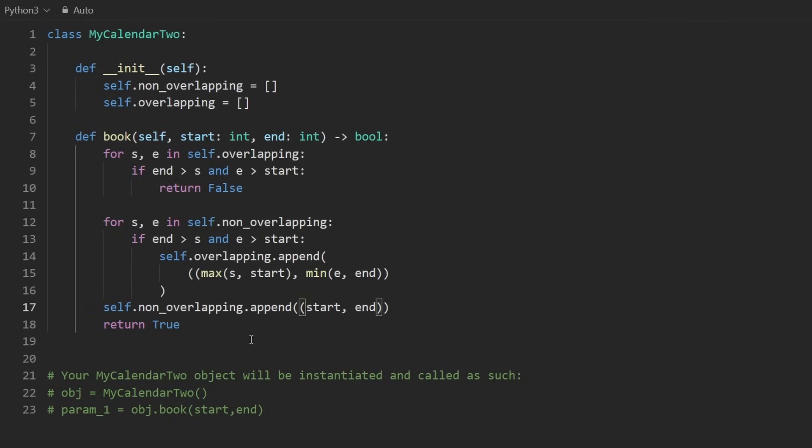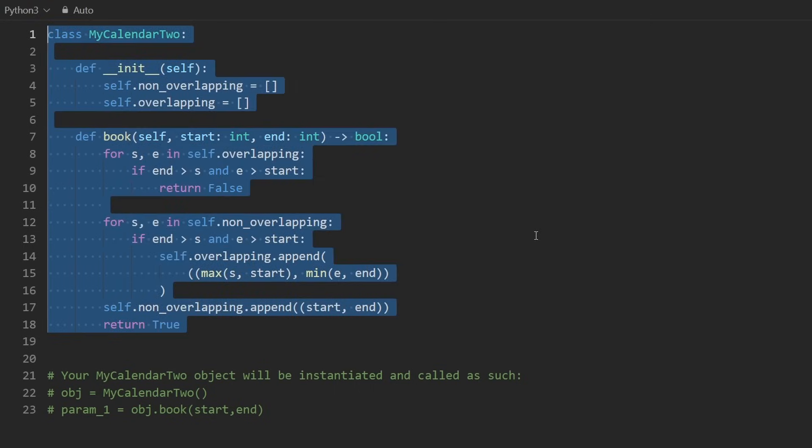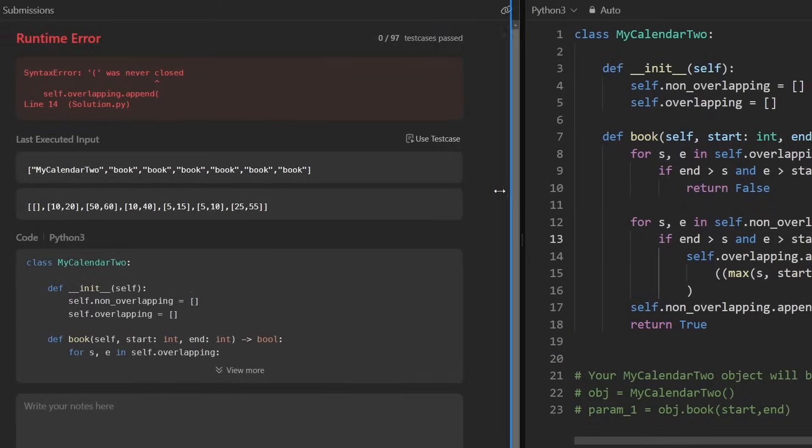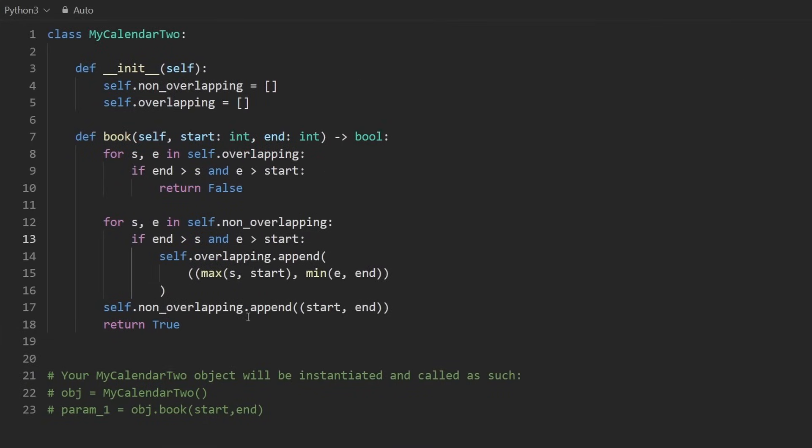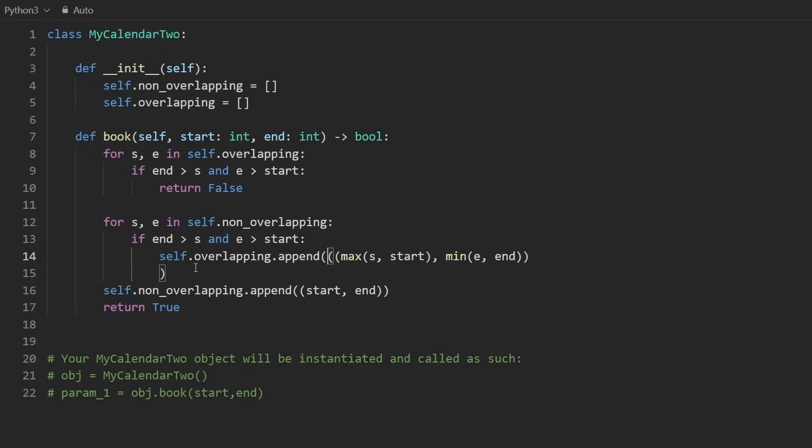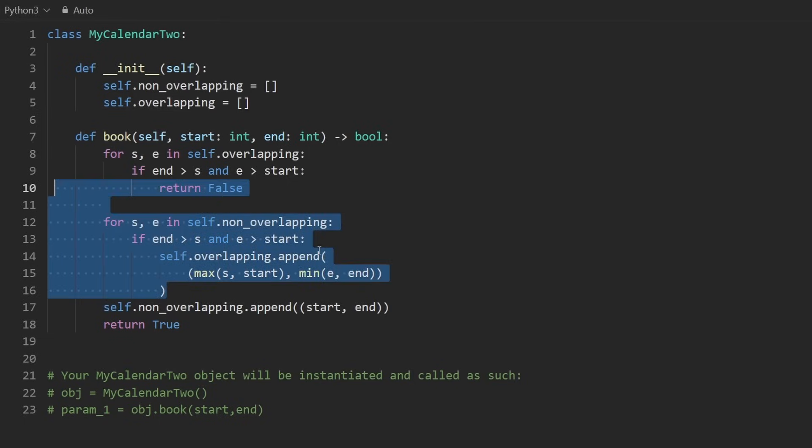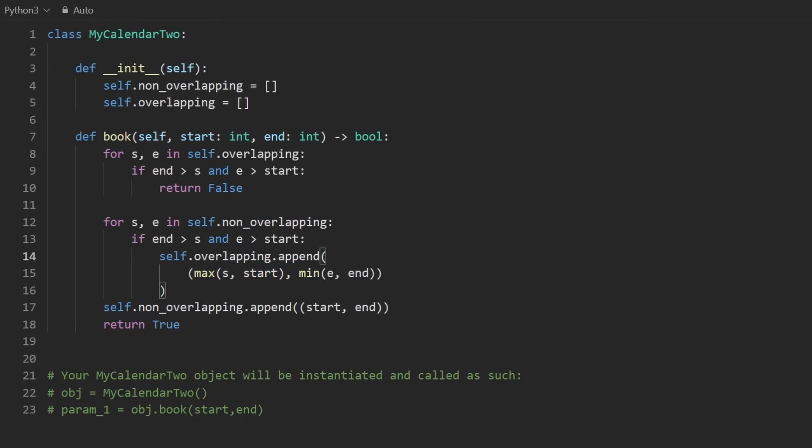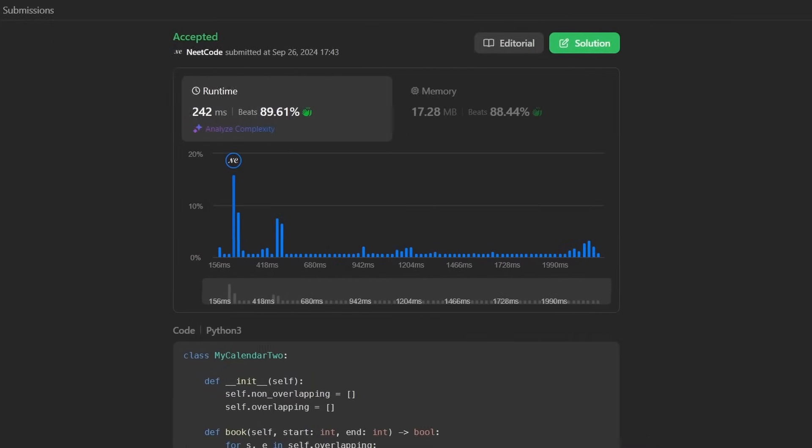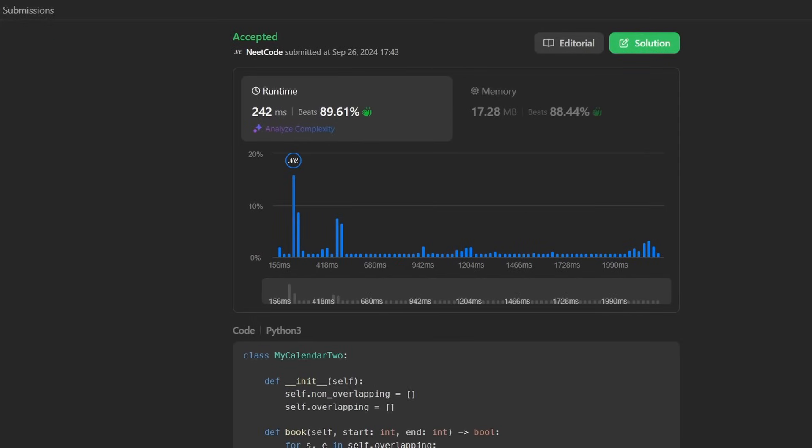So this is the entire code. Let's go ahead and run it. Looks like I'm getting a parenthesis issue. I don't remember what that's from. Maybe I need to do this. Oh, I have an extra opening parenthesis. Whoops. Okay, this is the correct one. And you can see that it works and it's efficient.